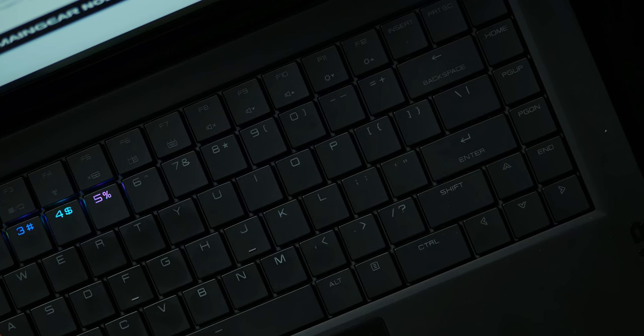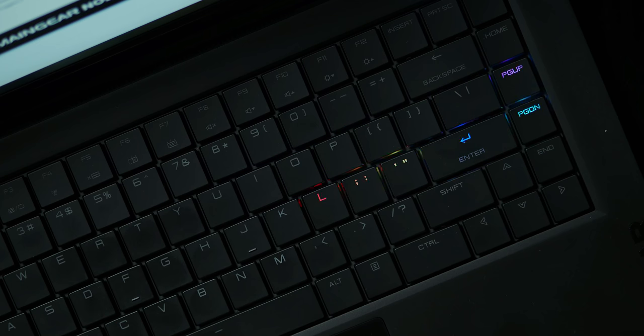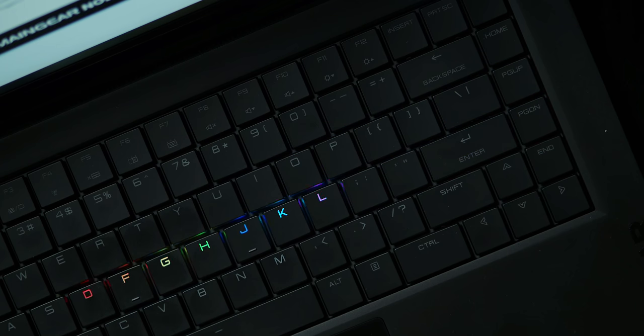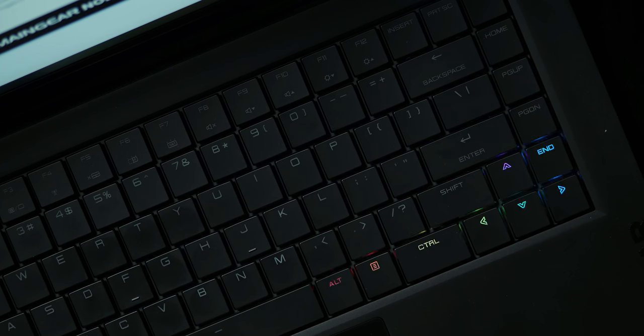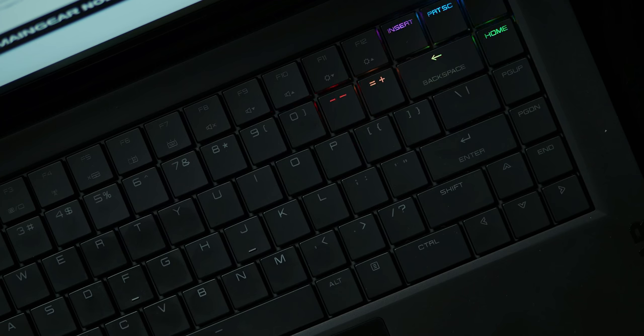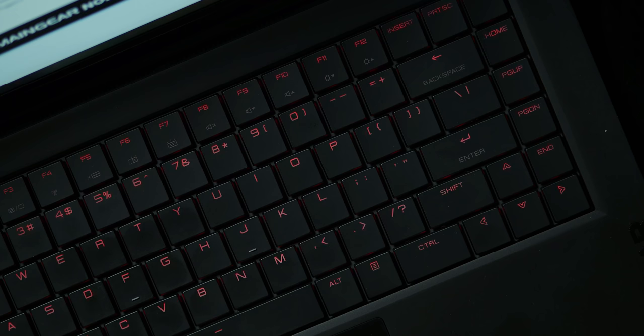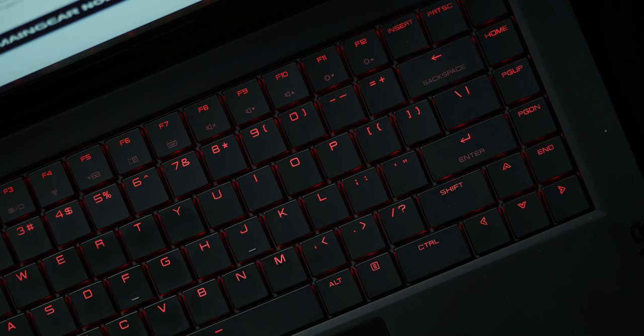The backlighting includes RGB options in the Main Gear Node application, which itself is a little bit anemic in terms of options. But as far as the keyboard is concerned, you do have a bunch of ways to light it. I went with the raindrop rainbow setting, but there are solid color options as well as waves.